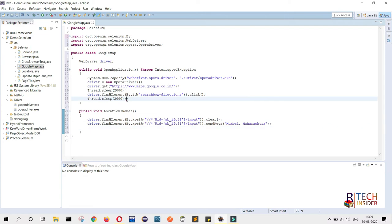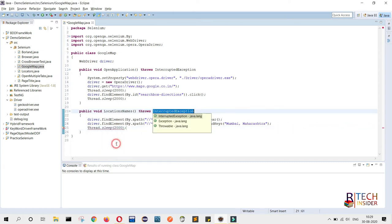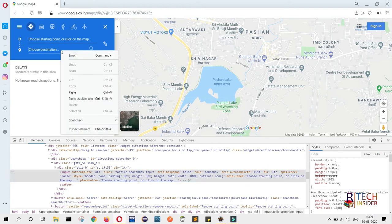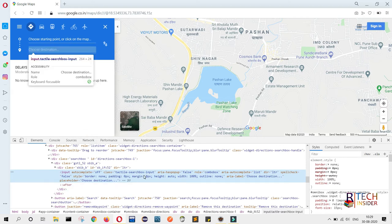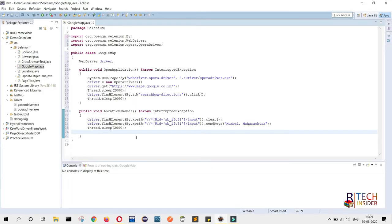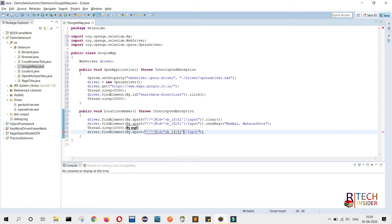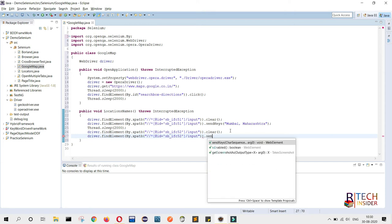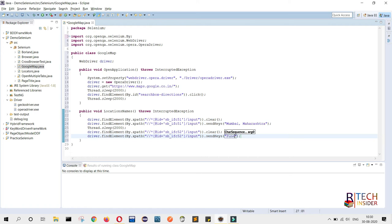After sending the start location, we give a wait of 2 seconds. Similarly, for the destination field, I click on it, go to Inspect, find the xpath, copy it. I write driver.findElement by.xpath, paste the xpath, call .clear(), then copy that line again and use sendKeys to provide the destination name: Pune, Maharashtra.